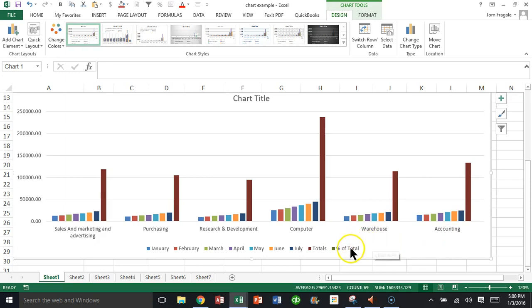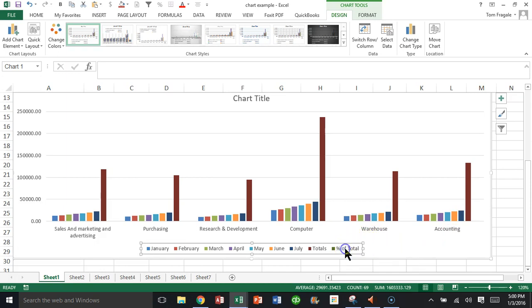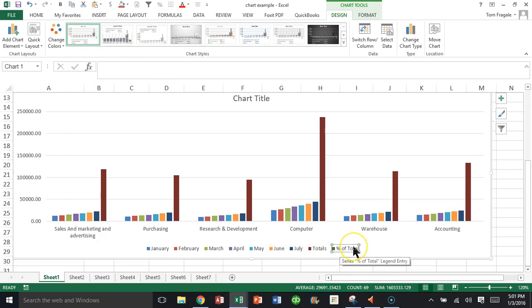The next step is I'm going to click on the word percent of total. Then I'll click on the word percent of total a second time so it's segmented by itself just like that.